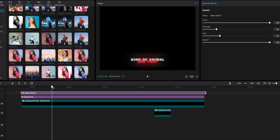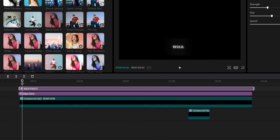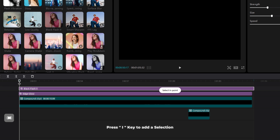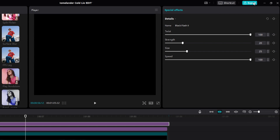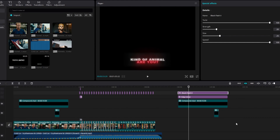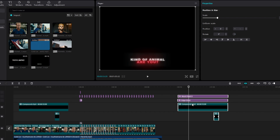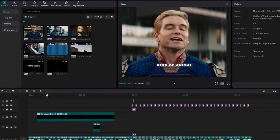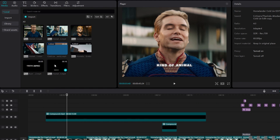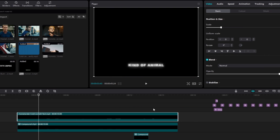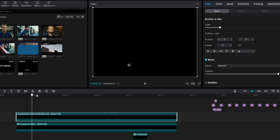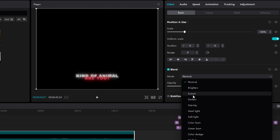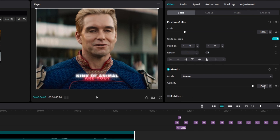Now we have a nice text animation. Go to the start and press the I key on the keyboard to add the selection, then export this part. After that delete these layers and add your exported text animation to the timeline. We need to blend this layer with our original text — go to blend and change the blend mode to screen, then change the layer opacity to 40.